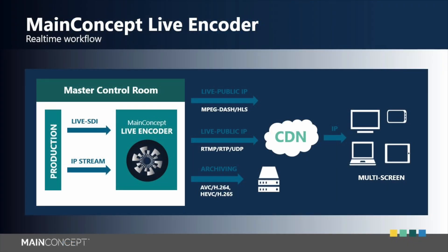You can use common input sources like SDI and IP. Advanced MainConcept H.264 and HEVC codecs are built in for higher quality and faster encoding speeds.